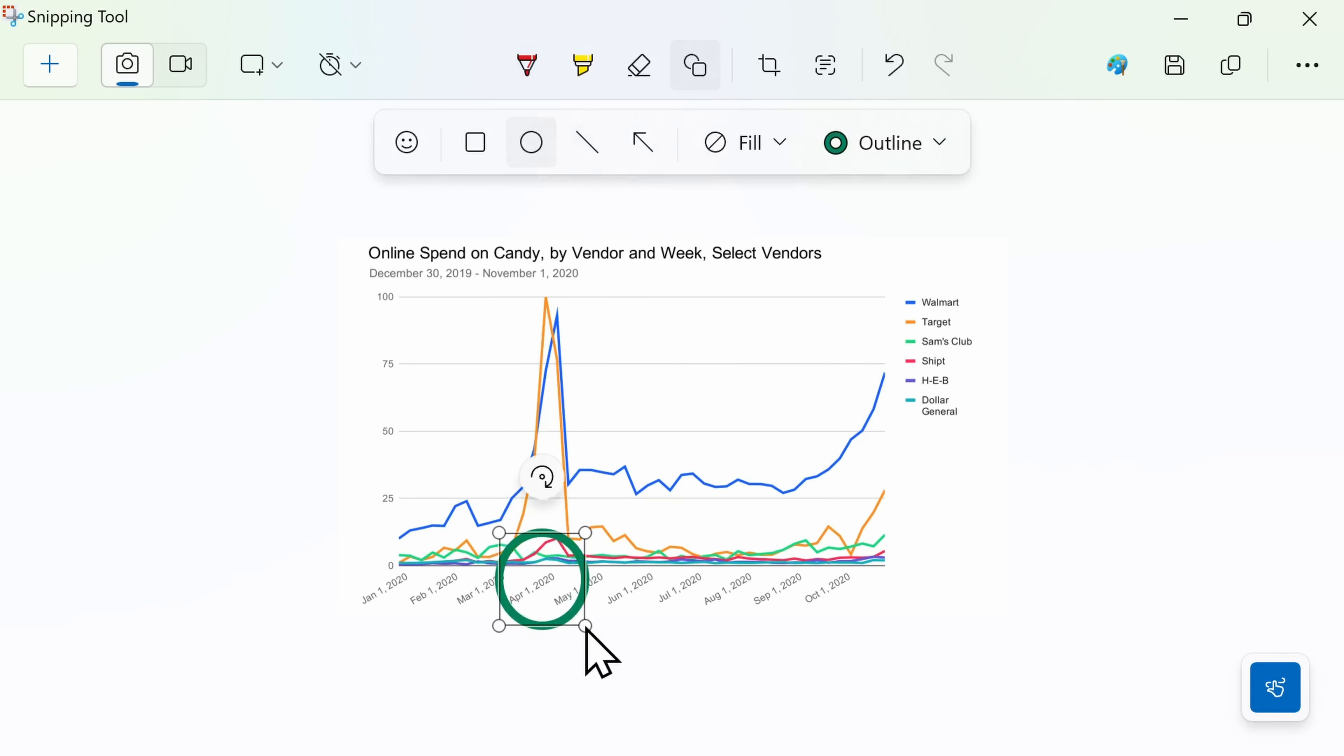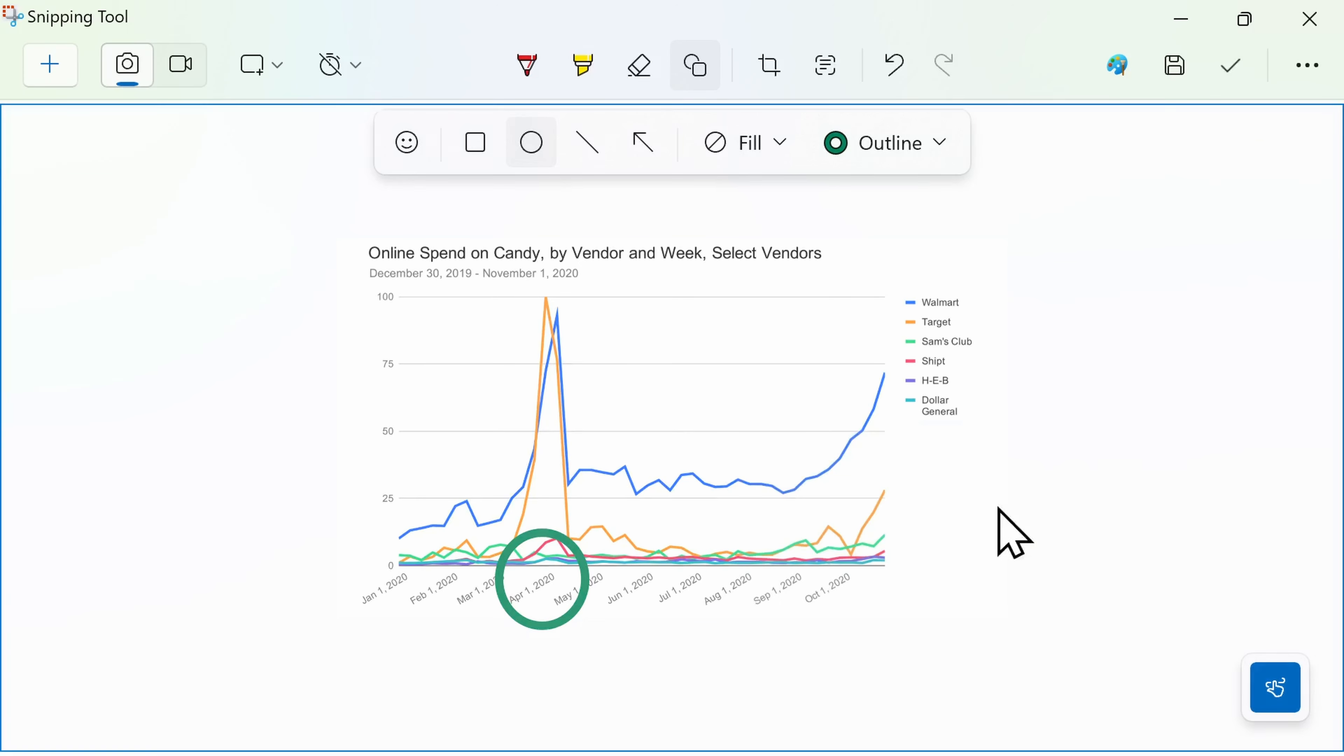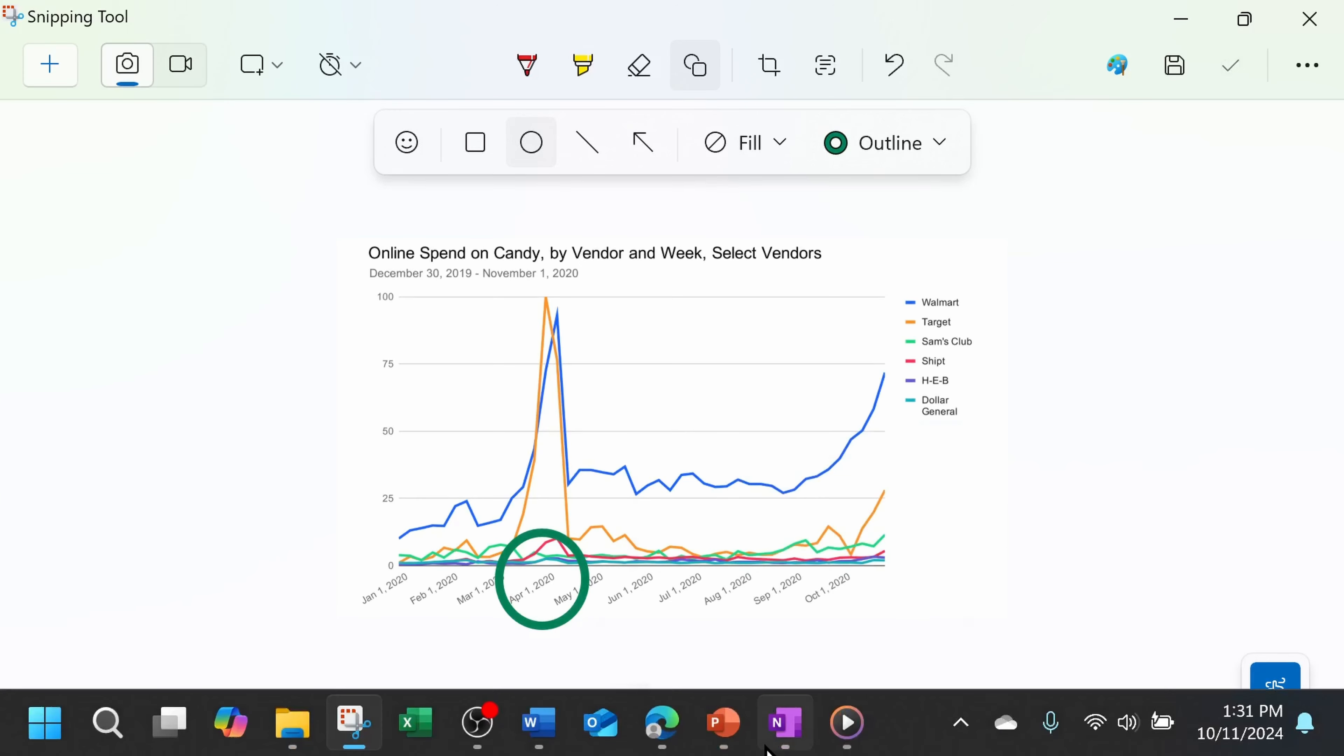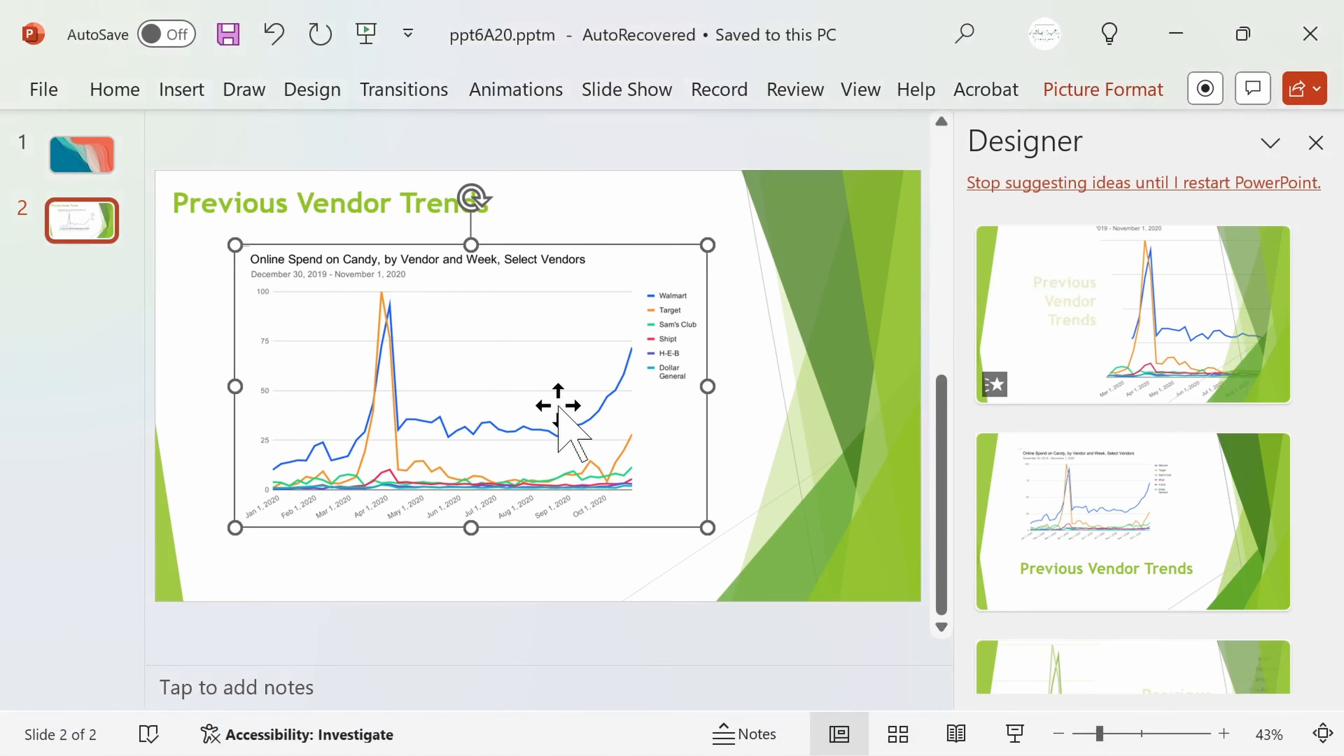Once you've made the desired markups, you could save the edited screenshot directly to a folder on your computer or right click the image and select copy or use the keyboard shortcut Ctrl plus C. Then you would paste it into your desired location.